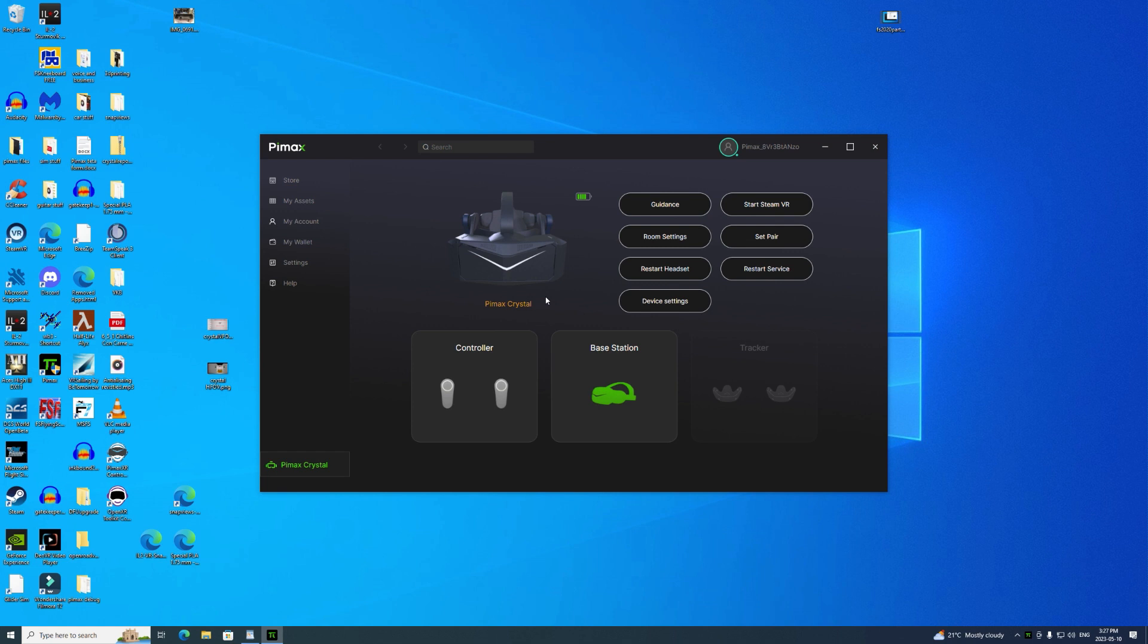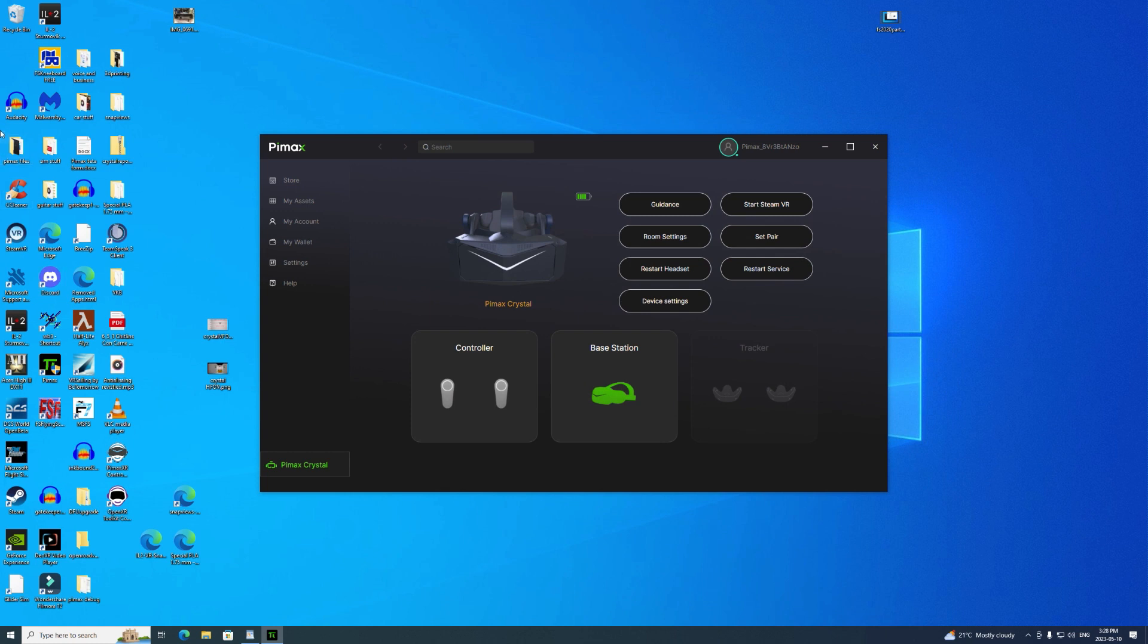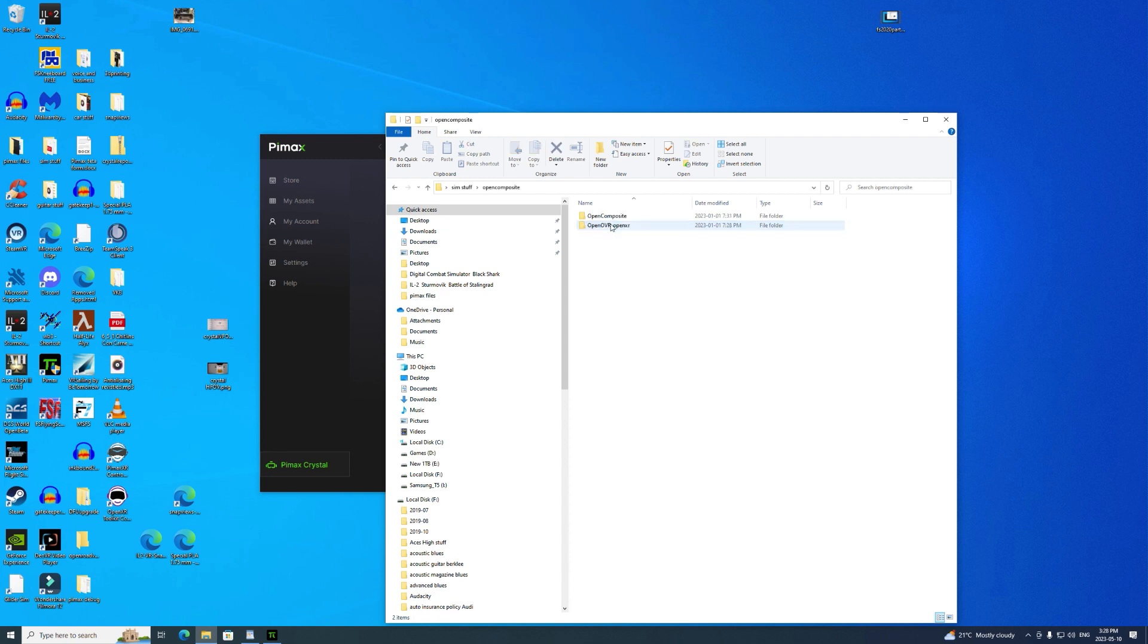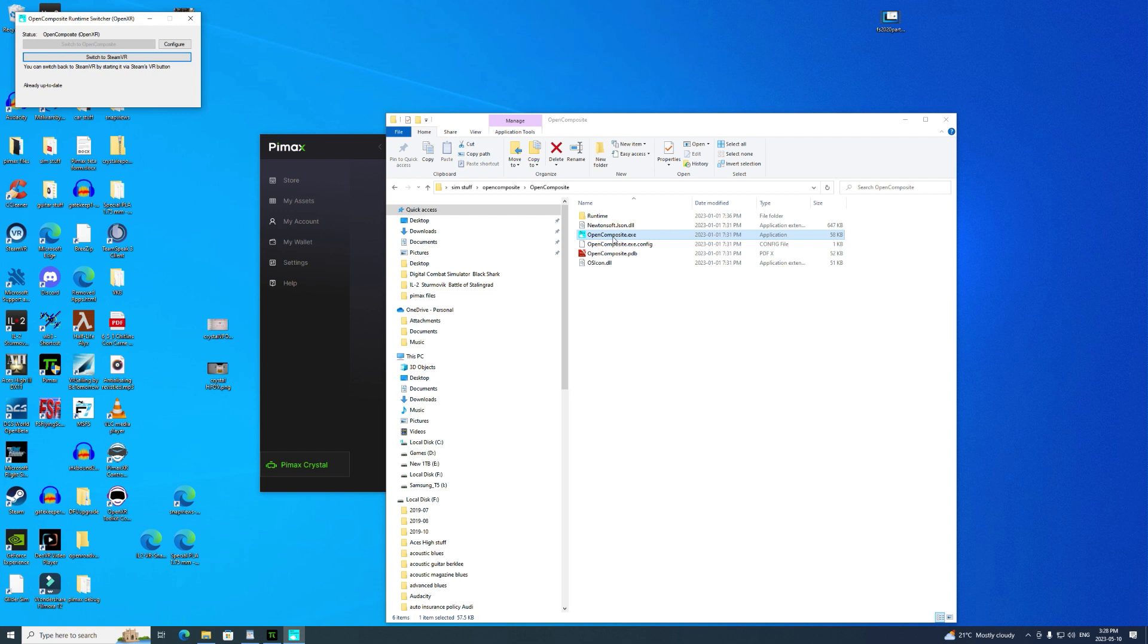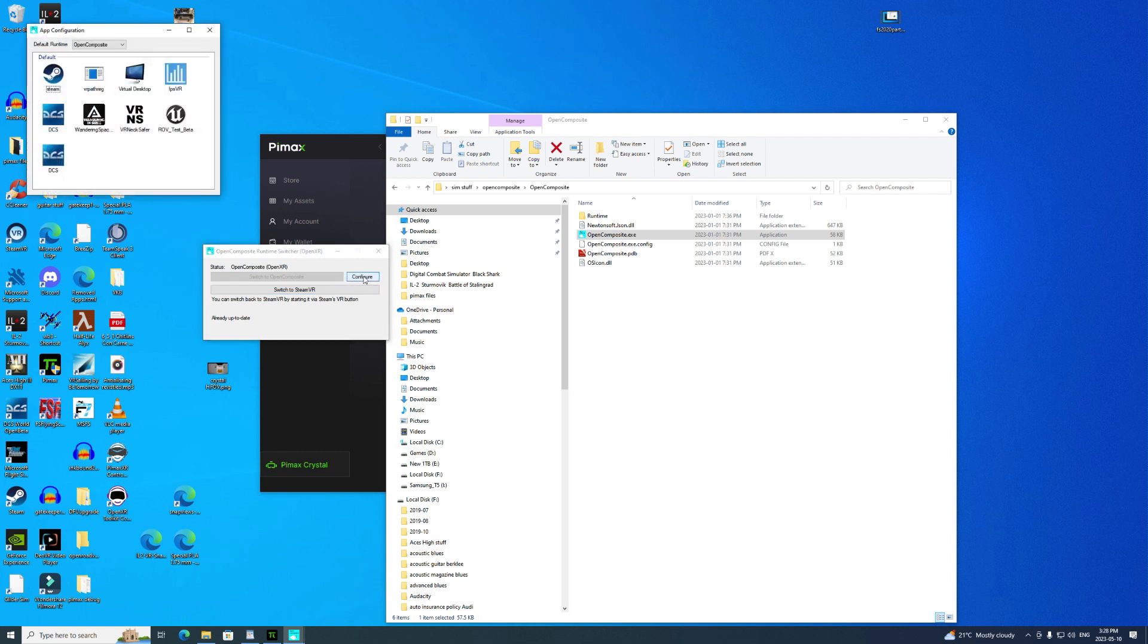You plug it in, you turn it on—it's a lot easier to use than the 8KX because by now Pimax has a lot more experience in setting up user interfaces. We've got that set up. Now we need to open up the three programs that I showed you. I store the executables in my sim stuff folder. Let's open OpenComposite first. This is the program that basically kicks out Steam and lets you run OpenXR.